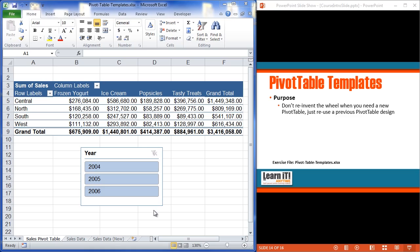Now, pivot table templates are a bit different than what you may have experienced as just Excel templates. There's not really an actual feature built into Excel called save pivot table as a template. You'll see that with the workbook and with charts, but there's not an actual save pivot table as a template feature.